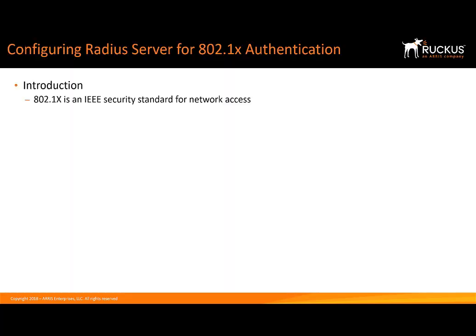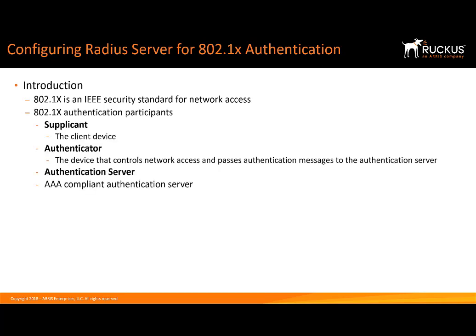Quick introduction. 802.1x is an IEEE security standard for network access. We have some authentication participants that we need to talk about. First is the supplicant. This is going to be your smartphone, laptop, desktop computer, it can even be an IP phone as well.